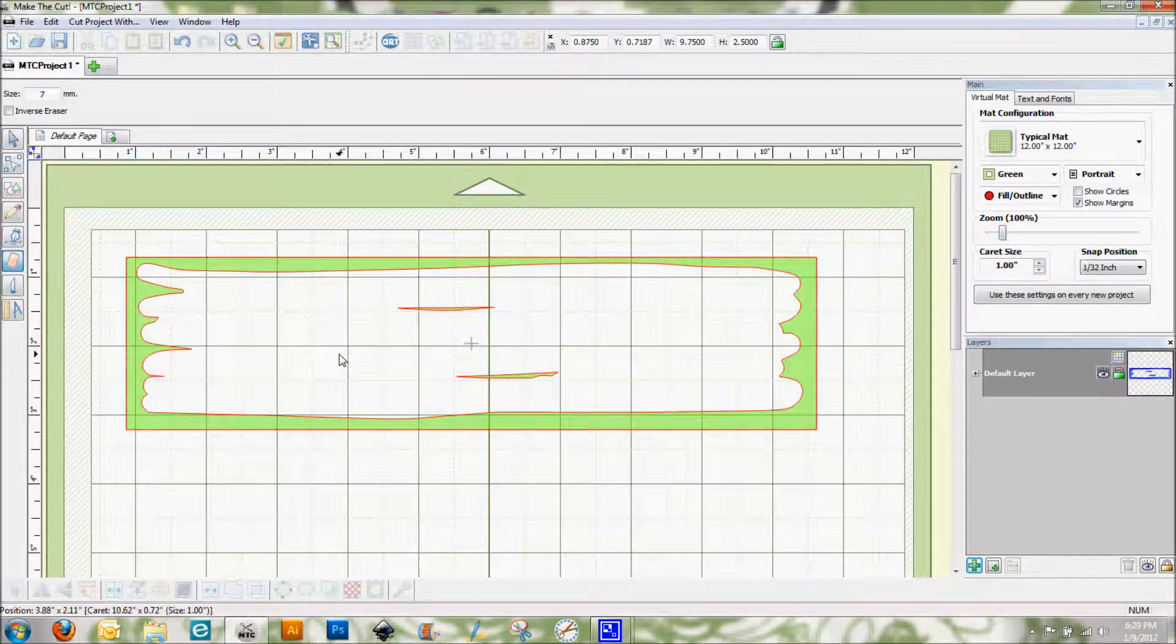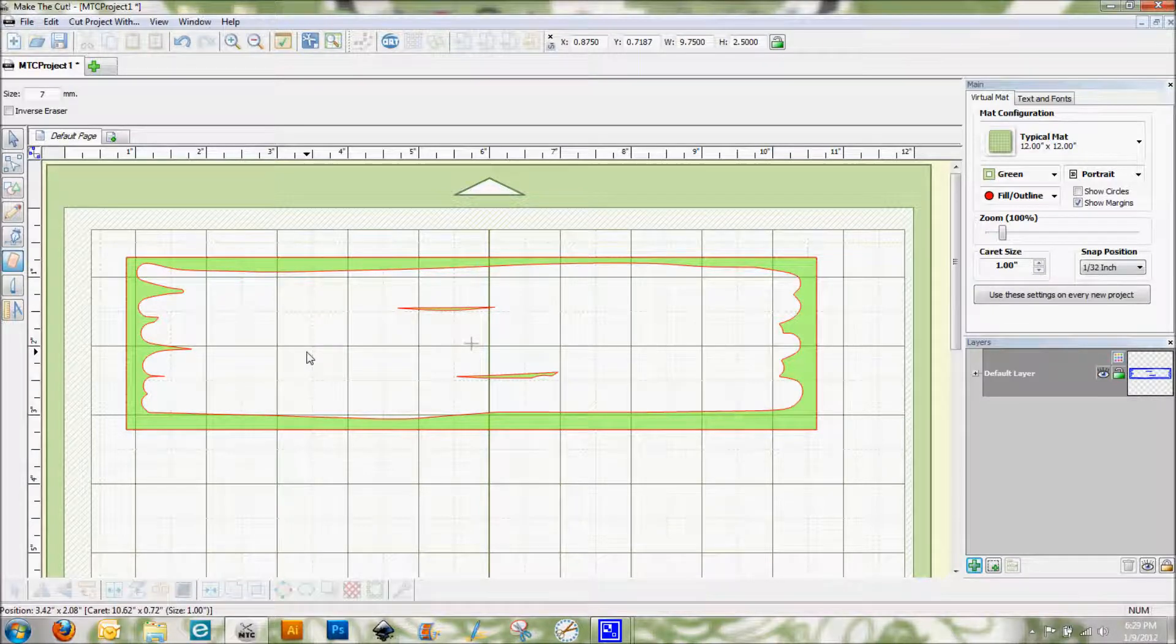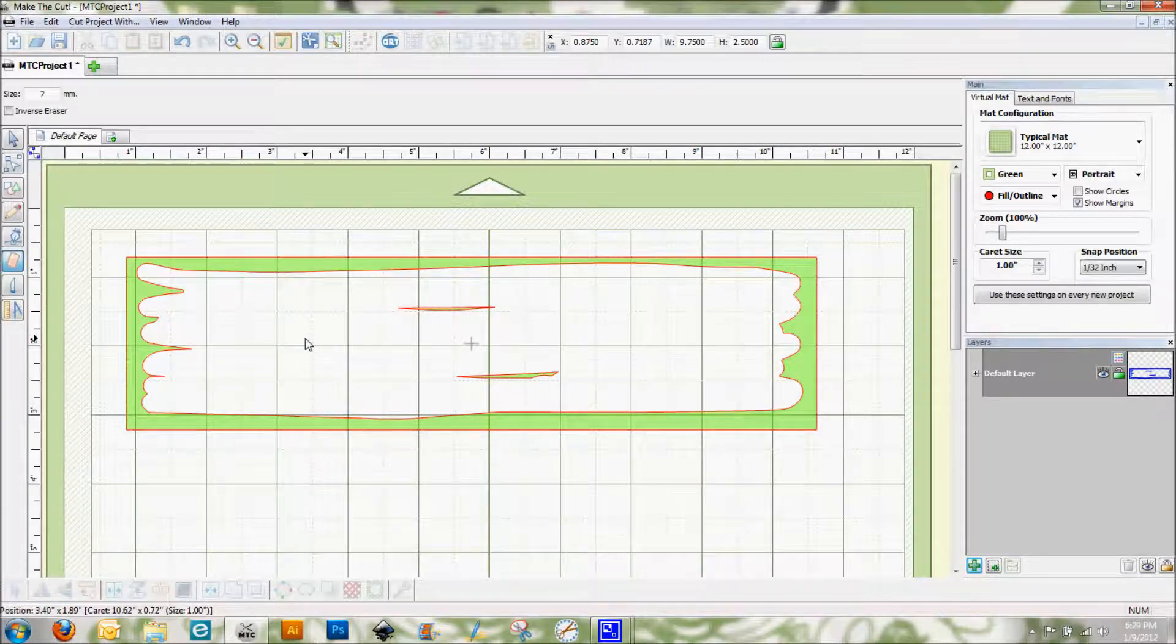And now what I'm going to do is I'm actually going to cut this out of white vinyl. But instead of using the green section, I'm going to use this white section.